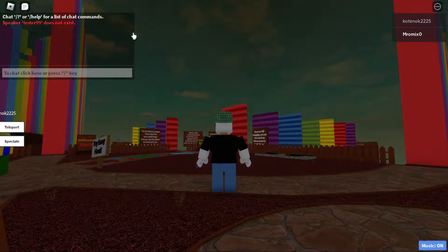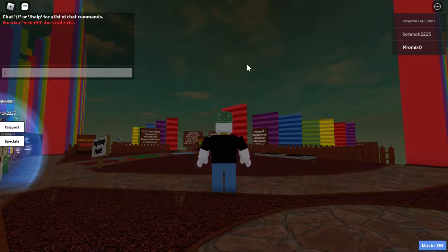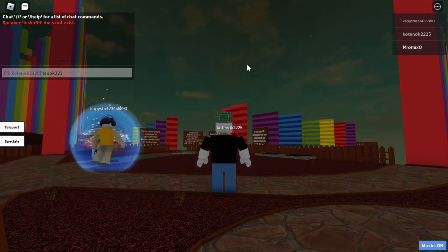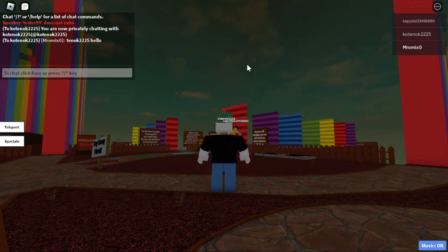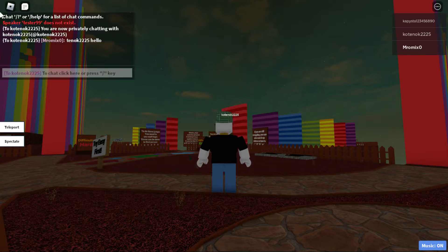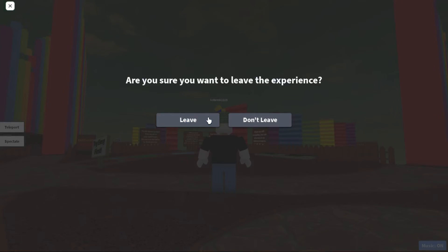In my case it said the name doesn't exist in this server because that player had left. But someone else just joined — username 22225 — so I tried it on them and typed 'hello', and as you can see the message was sent successfully. That's it for this tutorial. I hope you liked it, thank you for watching, goodbye!